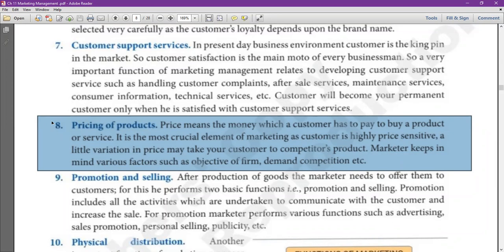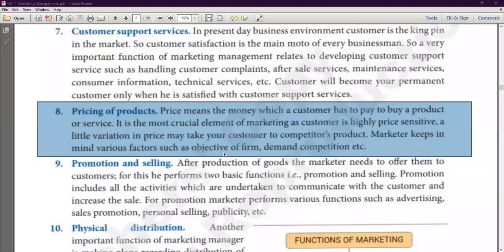A little variation in price may take your customers to competitors. If your competitor offers a similar product at a lower rate, your customer will go to your competitor. The marketer keeps in mind various factors such as objective of firm, demand, competition, etc., to decide the price. There are many factors that keep the price finalized.